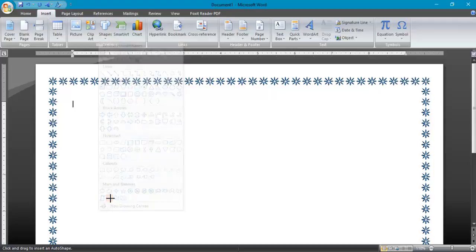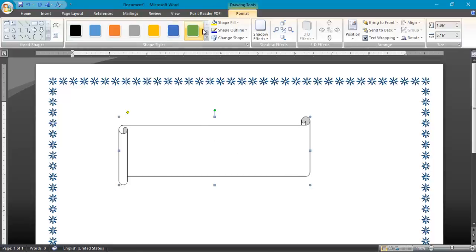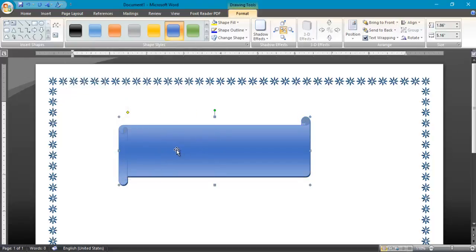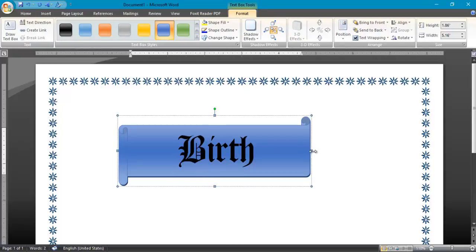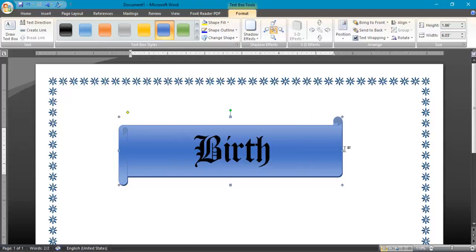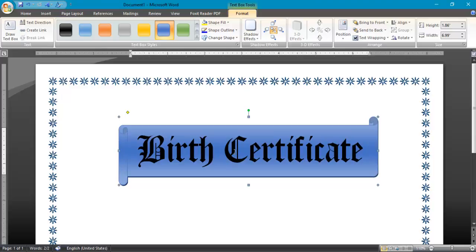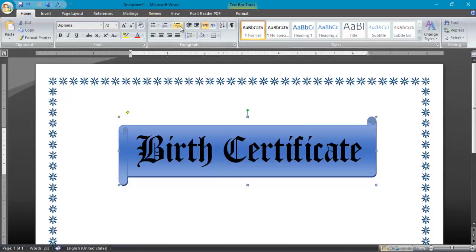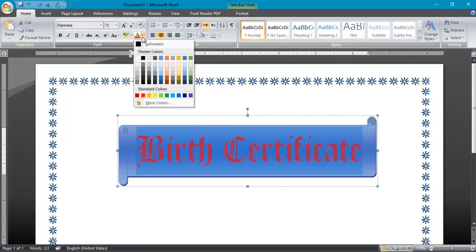Now go to Insert and select Shape. I will draw a custom shape here, then change its color to what you want. Right-click on the shape and add text.